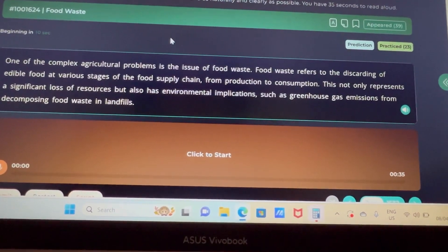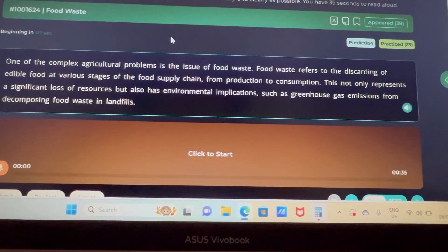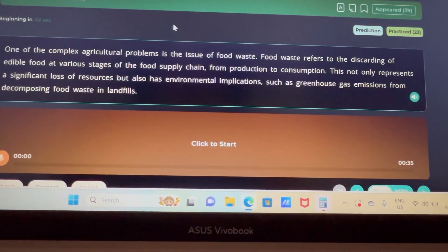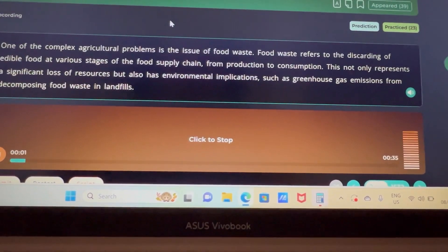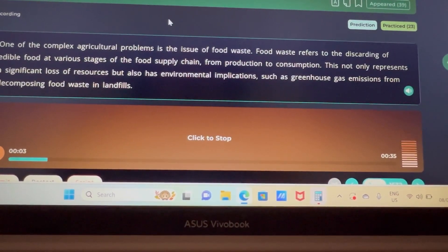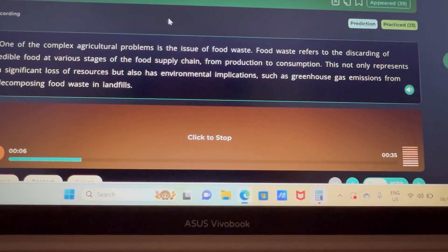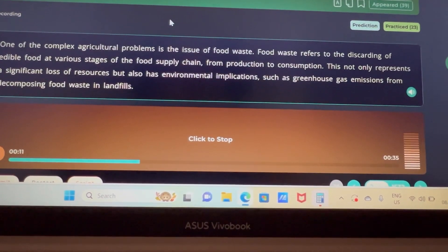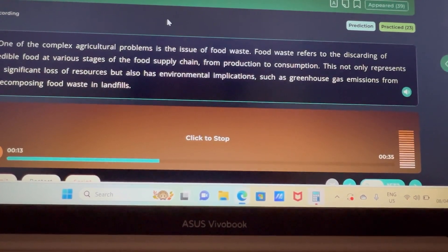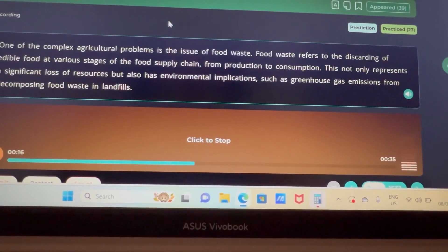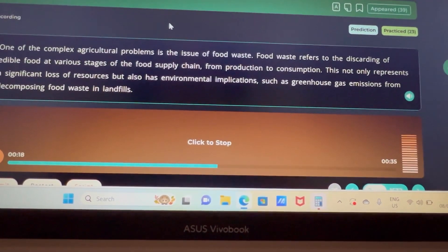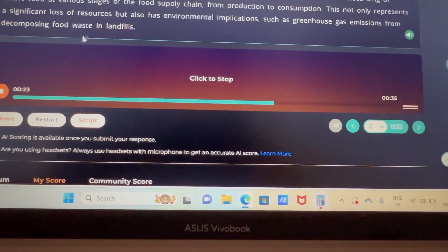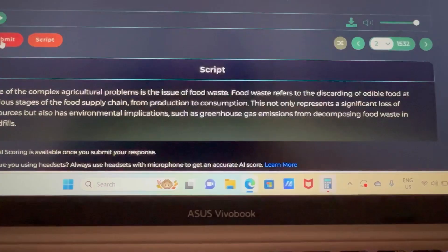When the timer hits zero, a beep sound comes and you start recording. Here's the passage: 'One of the complex agriculture problems is the issue of food waste. Food waste refers to the discarding of edible food at various stages of the food supply chain, from production to consumption. This not only represents a significant loss of resources but also has environmental implications such as greenhouse gas emissions from decomposing food waste in landfills.'